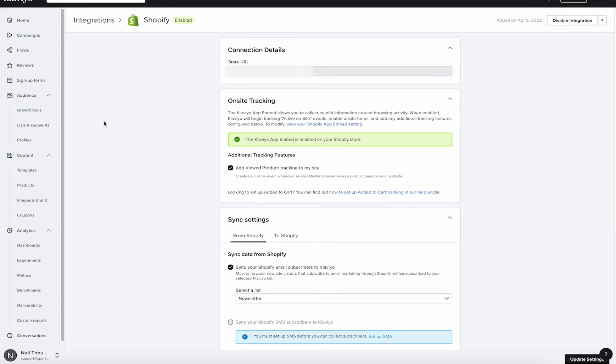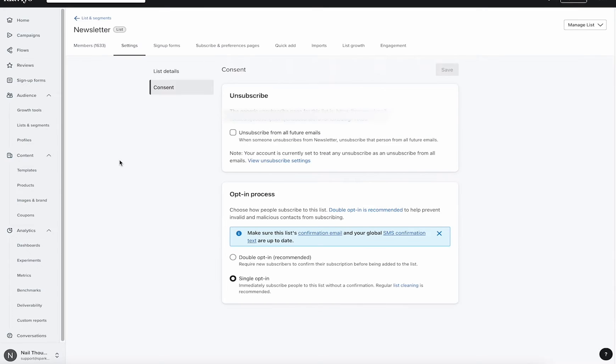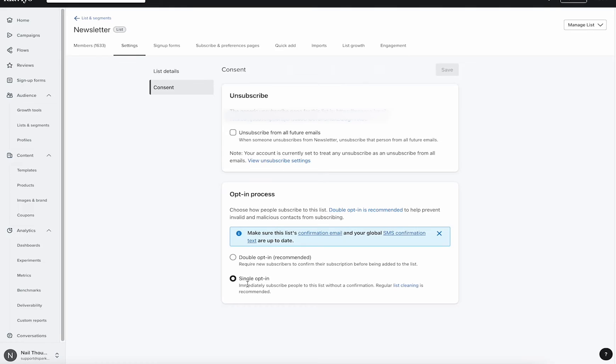With that list, you want to go ahead and double check the settings on it. So let's head over into that list. Here in the list area, we are going to make sure that our opt-in process is selected to single opt-in. If you get your welcome series set up, you have a pop-up and people are opting in, it will send a double opt-in if this is selected here.